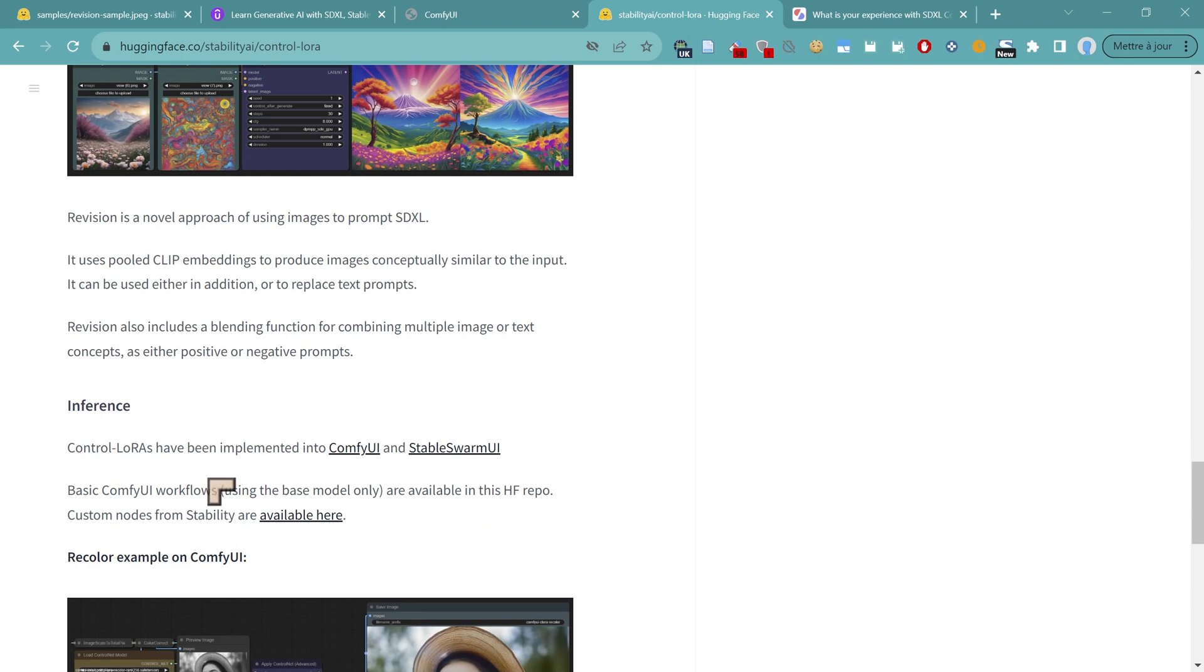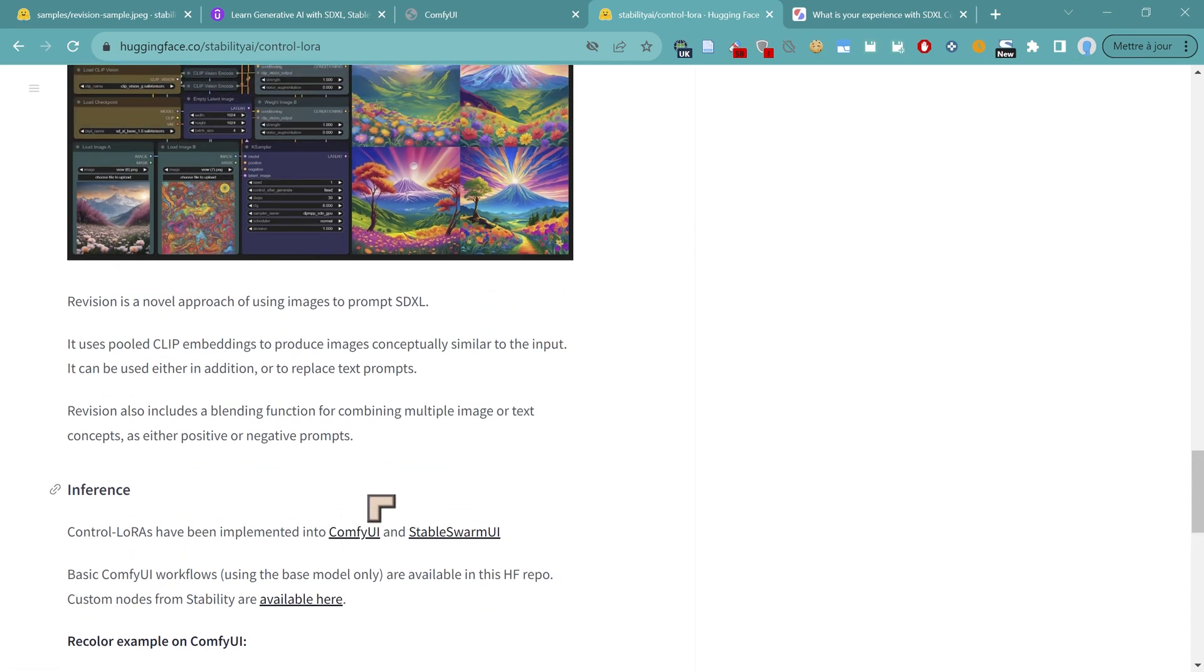That's going to be fascinating. So I want to see how these work. I want to compare them to the Control Nets and see what innovation and improvements have come up with these new designs.